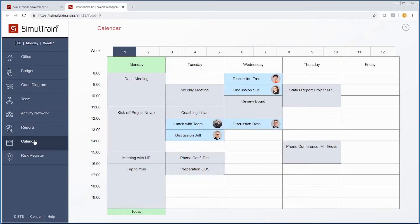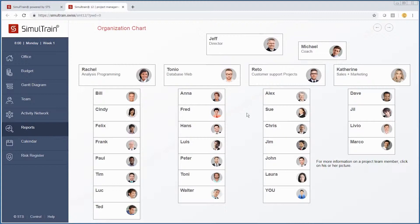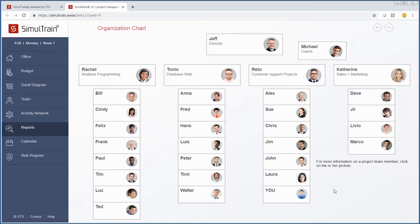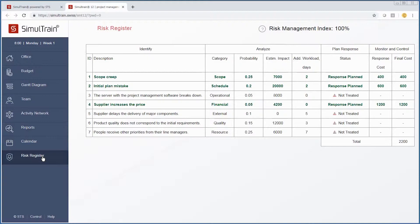If we go back to our reports, one important thing is understanding who's who in our organization. This is our organization chart. We have Michael, our PM coach, Jeff who's the director of the organization, and Rito who manages customer support projects. These are key stakeholders we definitely want to keep happy. We report to Rito.